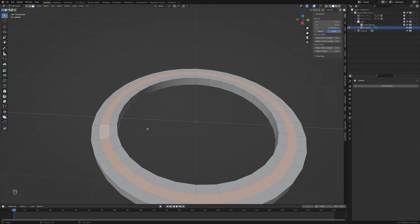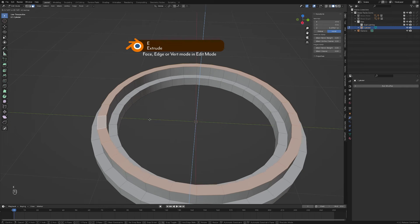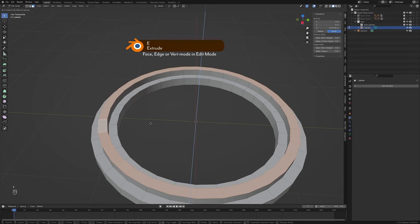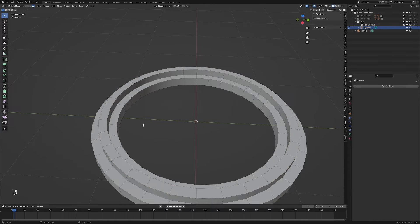Okay, so to extrude, we simply press E and it's going to go up. Probably that's fine right there. And that gives us, roughly, the shape we're going to need. Now, there are a few details.